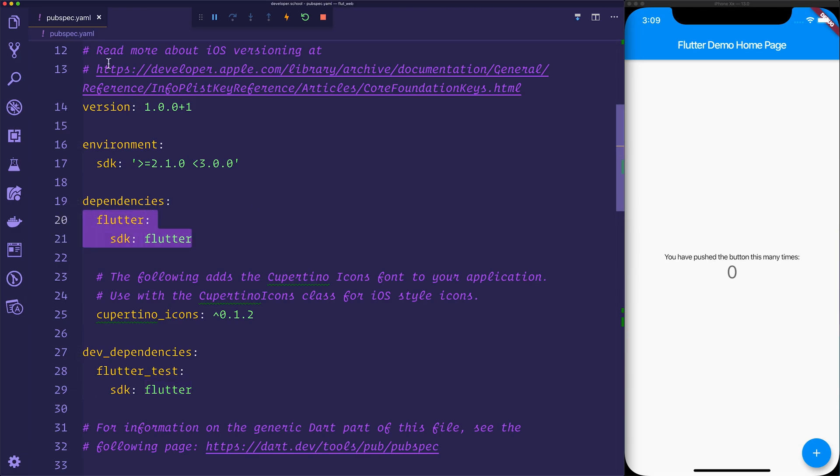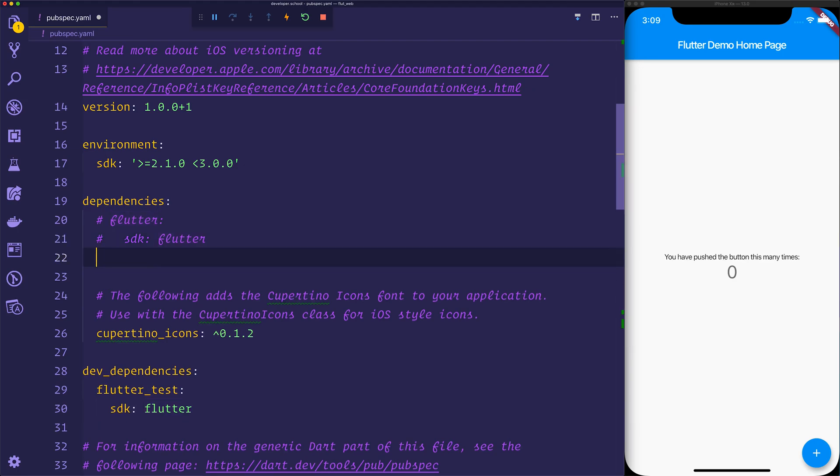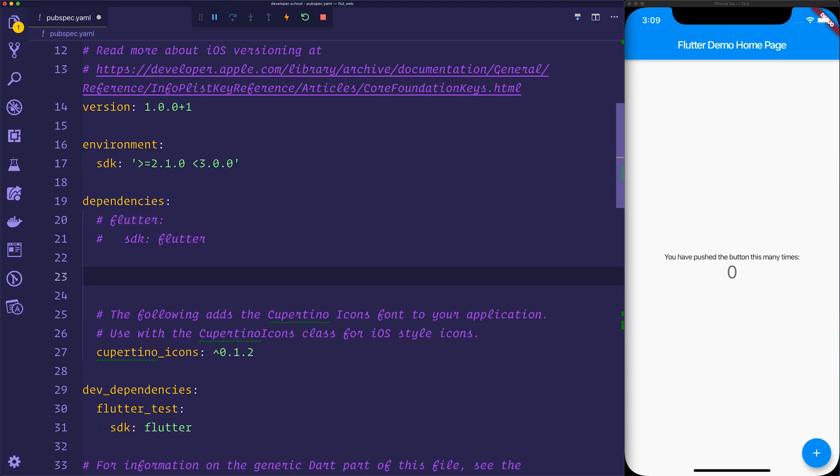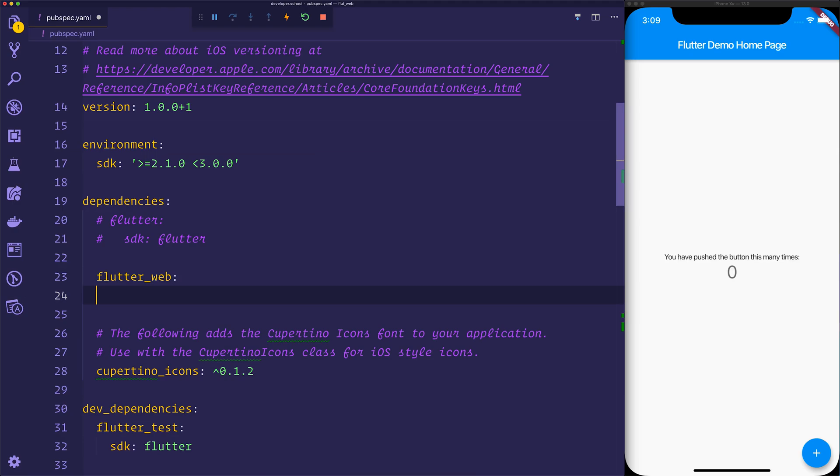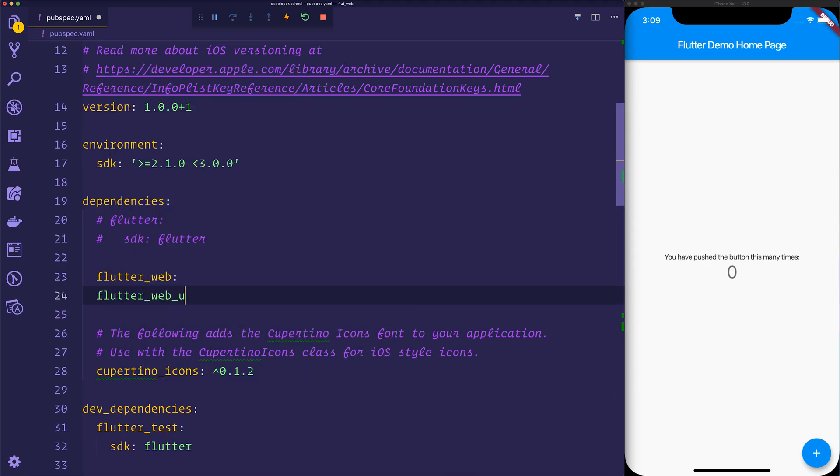So inside of dependencies, inside of pubspec.yaml, we want to get rid of Flutter, so we'll comment that out for now, and instead we'll add Flutter web. We'll also add Flutter web UI, just like that.